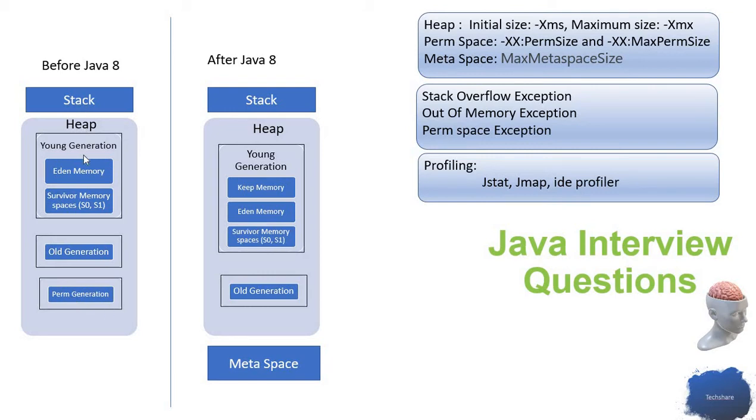The stack memory stores the variables used inside the method, and the heap stores the actual objects. In the heap, you can see different segments like Eden generation, old generation, and young generations.